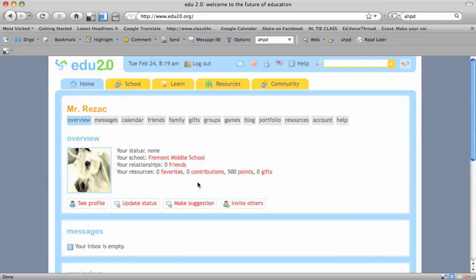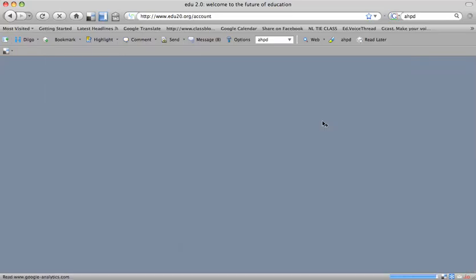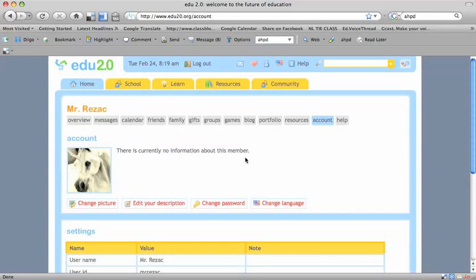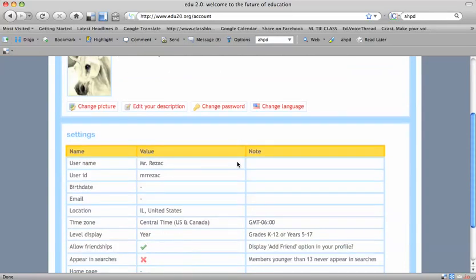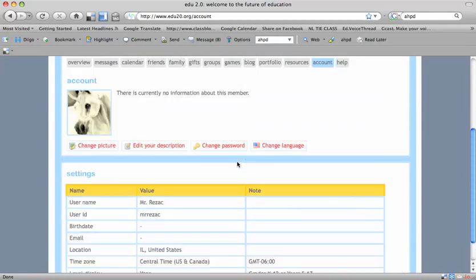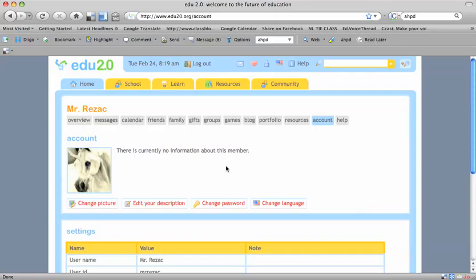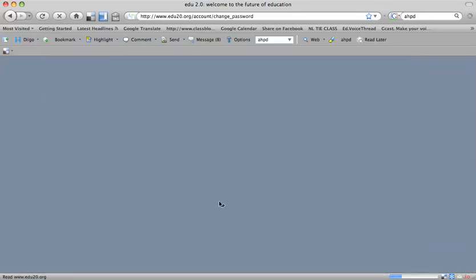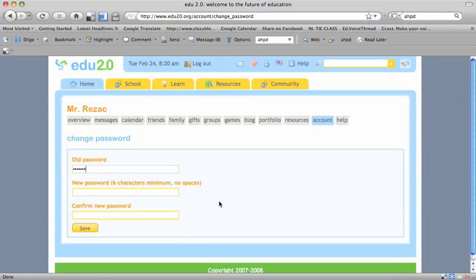Now the first thing we're going to do once we log in is change that password. I'm going to click over here on the account tab, scroll up, and click on the change password button.